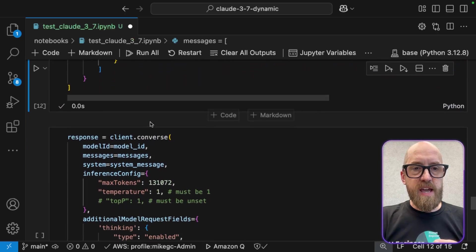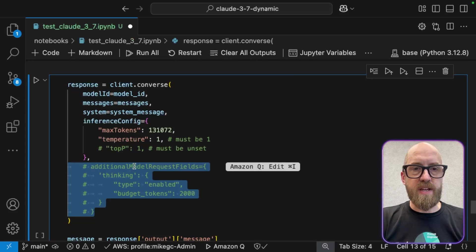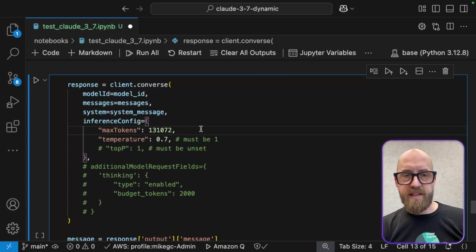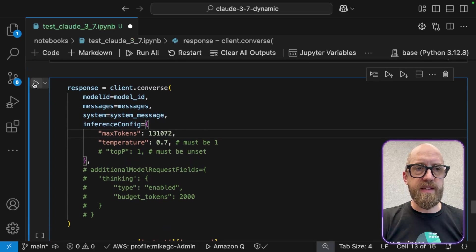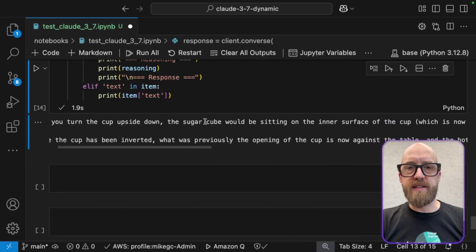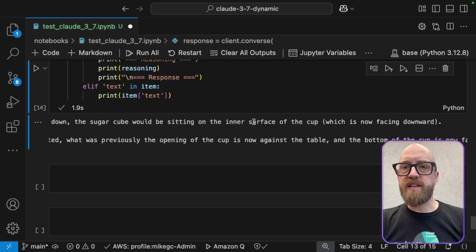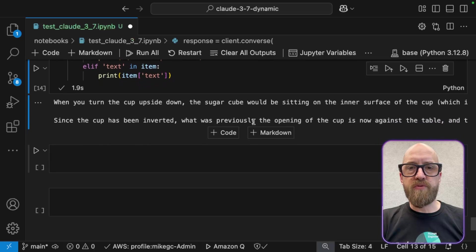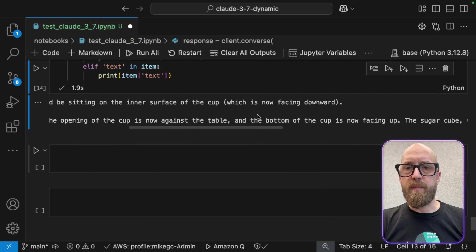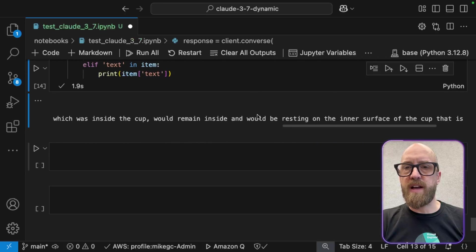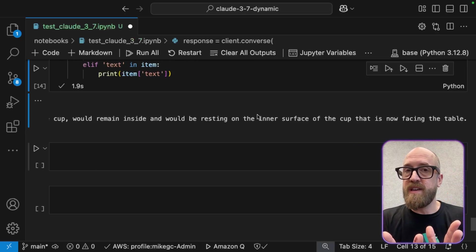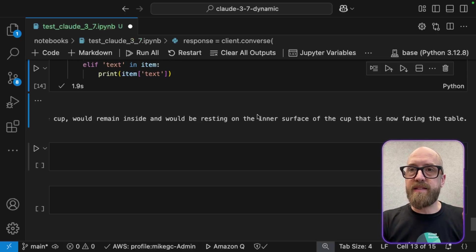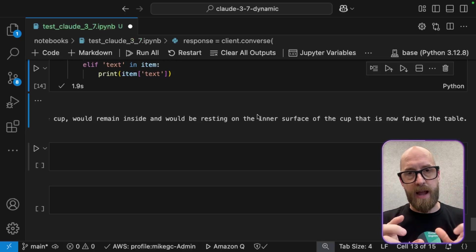Let's go ahead and run this. So I'm going to define that message. And initially, let's go and call this without our additional reasoning here. And let's give it a little bit of 0.7 in terms of temperature. In this cell, I've also got all of the output code built into this. So all I need to do is run this. And let's take a look at the output. When you turn the cup upside down, the sugar cube would be sitting on the interior surface of the cup, which is now facing downward. Since the cup is inverted, what was previously the opening of the cup is now against the table. And the bottom of the cup is now facing up the sugar cube, which was upside down in the cup, would remain inside and would be resting on the inner surface of the cup. And as you can see, it's got this wrong. Now, to be fair, if you run this a couple of times, you might find that it gets it right. The point is that models aren't great at reasoning through this kind of thing, unless they're given the space to think deeply about it.